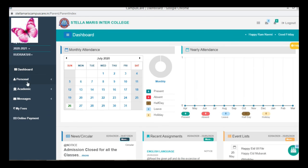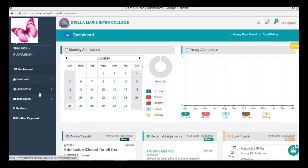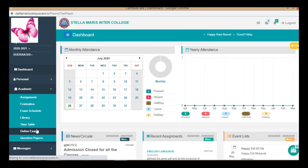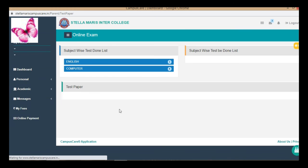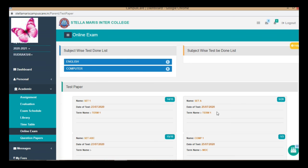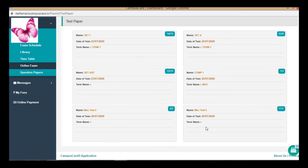To see the result, the student has to open the portal, then come to academics, online exam, then come to computer. The computer test was done — all these tests were done. Come to the recent one, that is the last one: mock test 5.